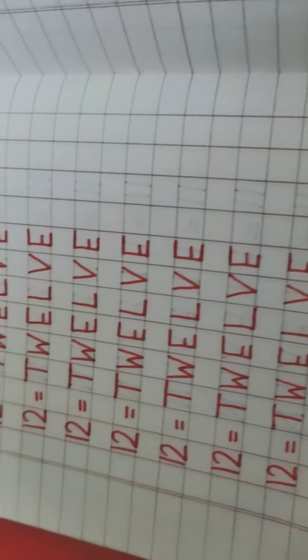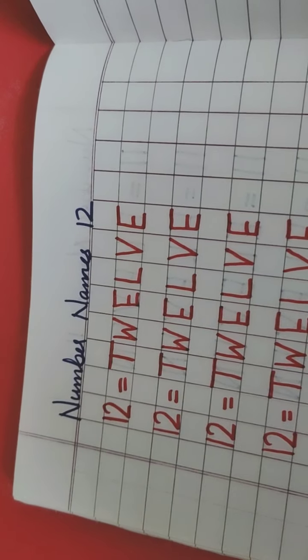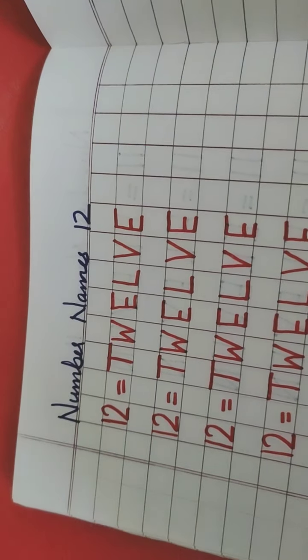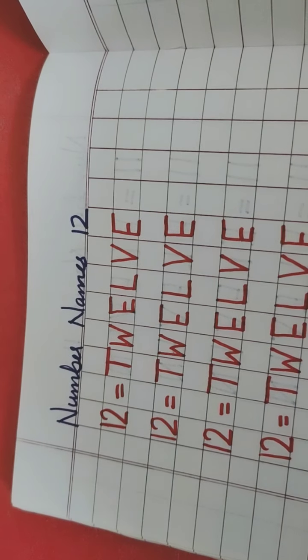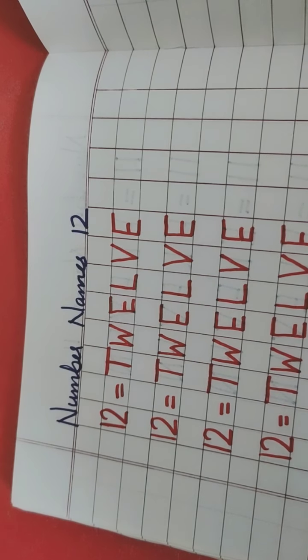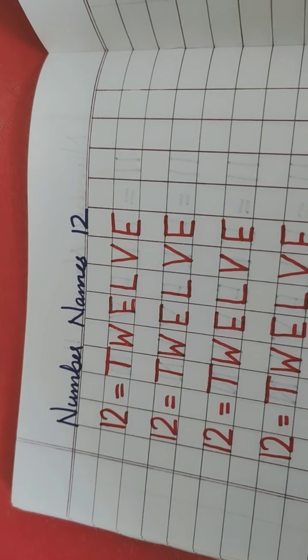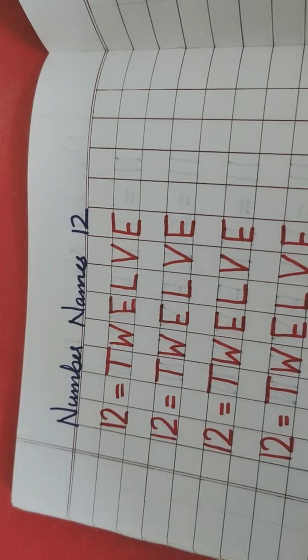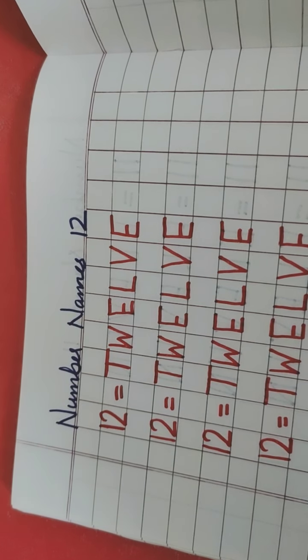So again, today we have learned the number names of 12. Aaj hum wapas number names of 12 learn kiya hai. So you must have practice at home. Aapne ghar pe practice kiya hai na, number names of 12.